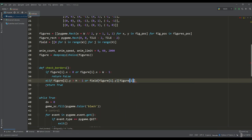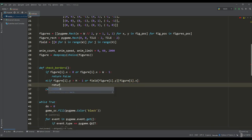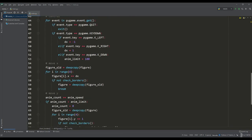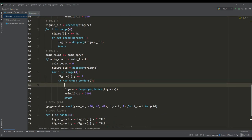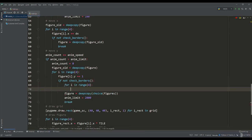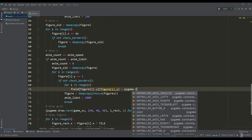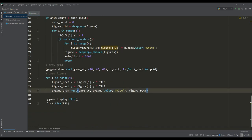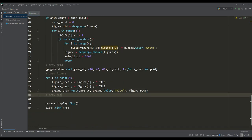If this condition is met, we will enter the color of the fallen figure into the playing field map. Now let all the figures be white, and so that we can see all the fallen figures, we need to draw them on the playing field map.